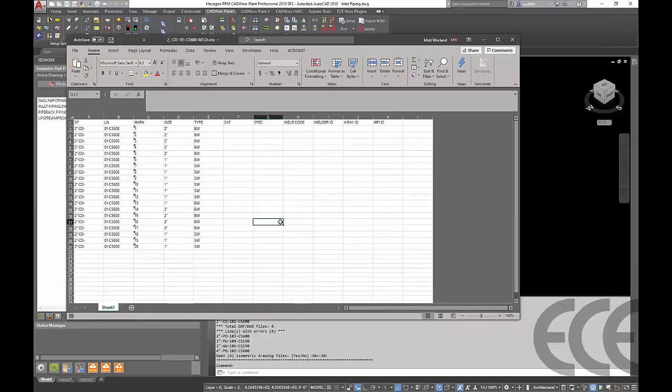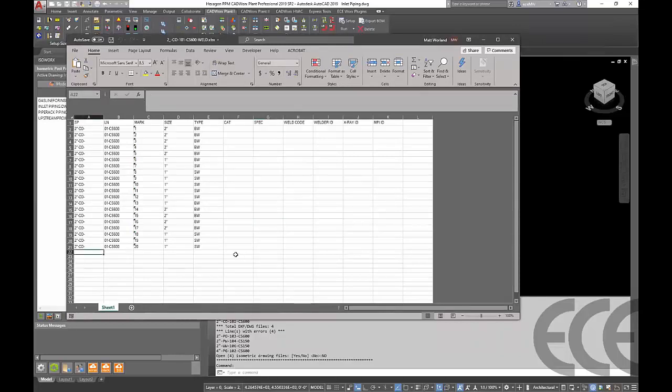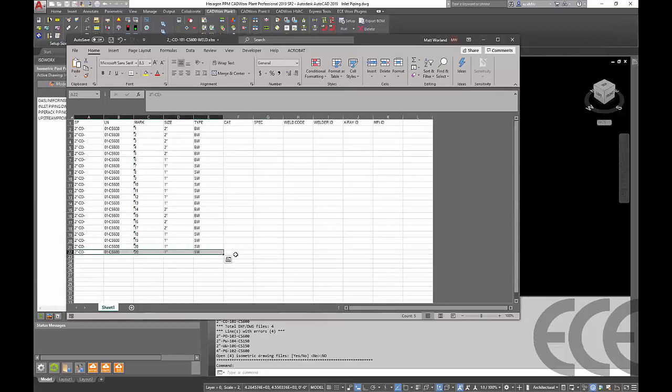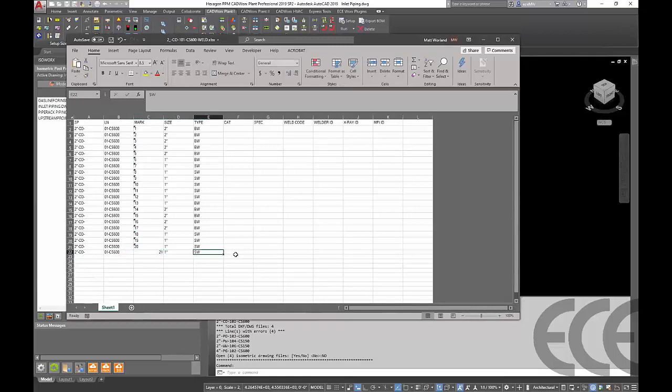Another scenario here we're working with the weld list. With our weld list maybe we need to add an additional weld in here, so we could just come through here, copy this guy, make sure we change the mark number to the next number in line. Maybe it's not a socket weld but an actual butt weld.